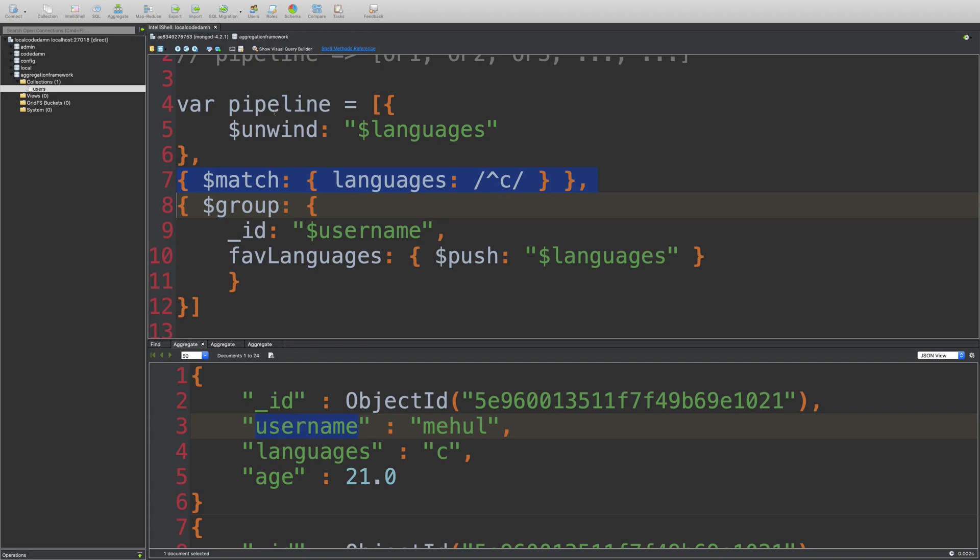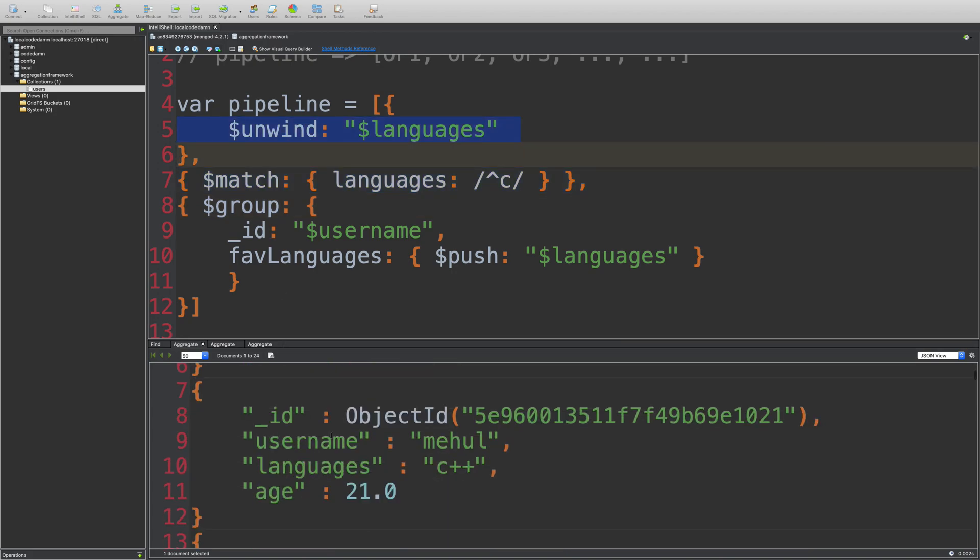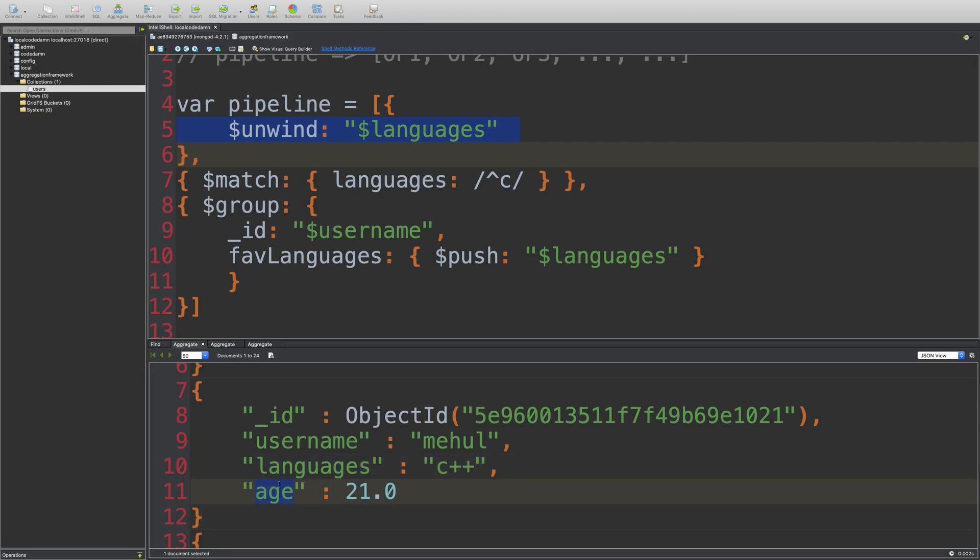And then maybe when I unwind it later on, I get individual documents with all the other fields as well. But in this case, you see that we did not really make use of age at all. So why do we have to worry about this over and over again?